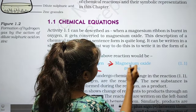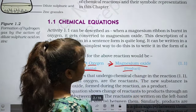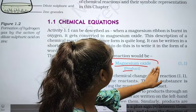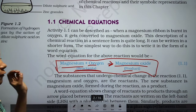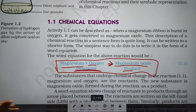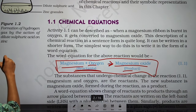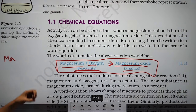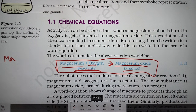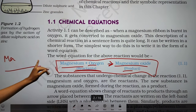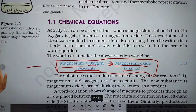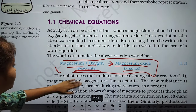Magnesium oxide is the product. It is very easy to write using a word equation. If we write in a sentence that magnesium and oxygen react together to form magnesium oxide as a product, it becomes long. But with the help of a word equation, it is very easy.